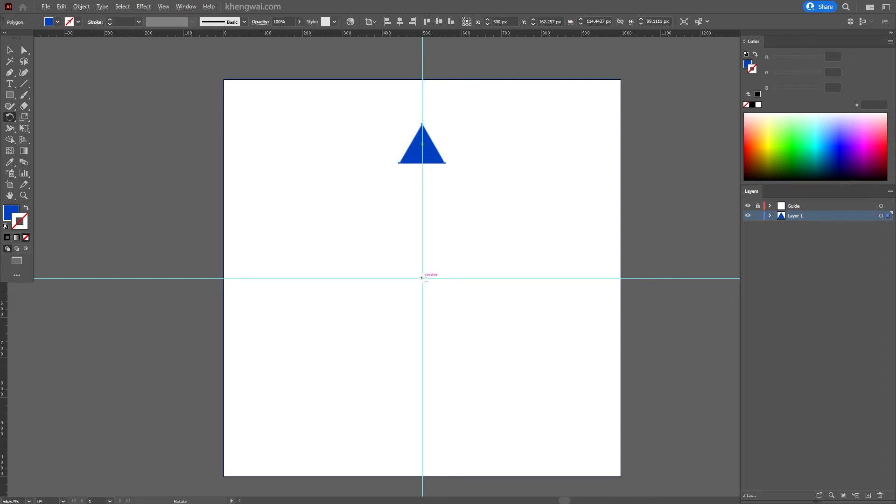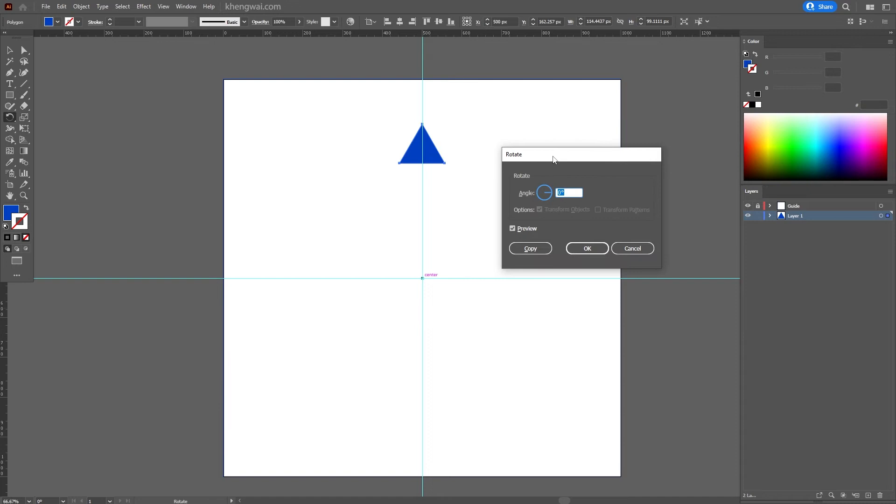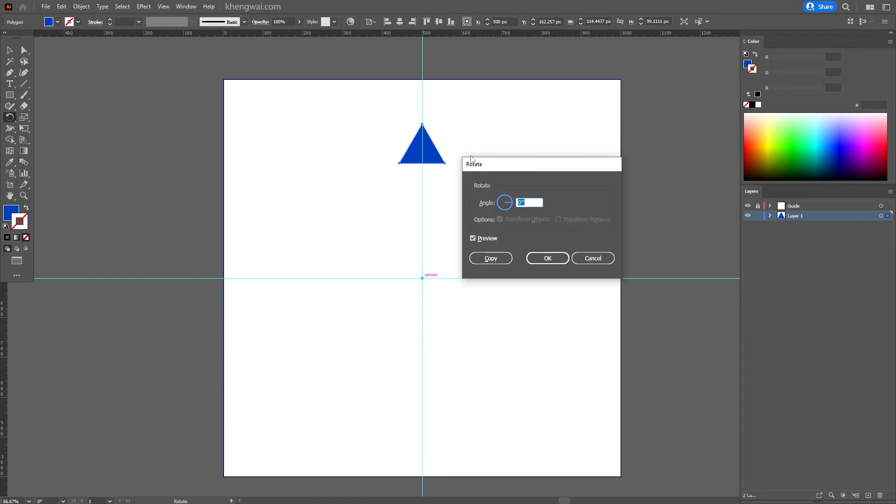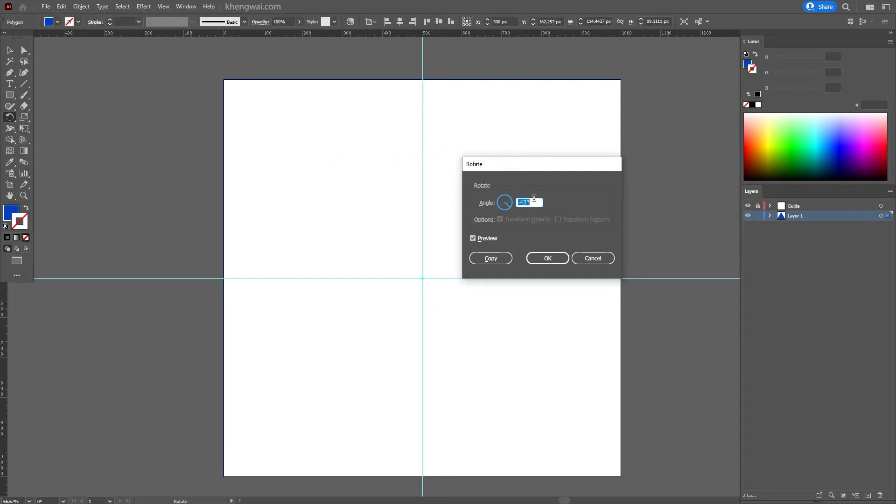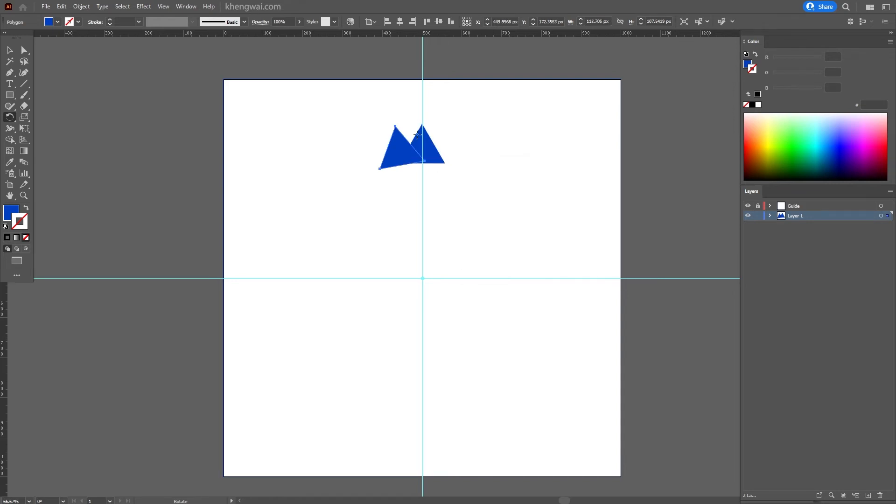Left click on the center point here and this will bring up the rotate tool option box. Now you can change the value of the angle by scrolling your mouse or simply key in the amount that you want. We're going to hit Copy to create a duplicate of the object based on the value we've set. To repeat the previous action, press Ctrl+D or Command+D on Mac, and this will create a duplicate based on the previous value.